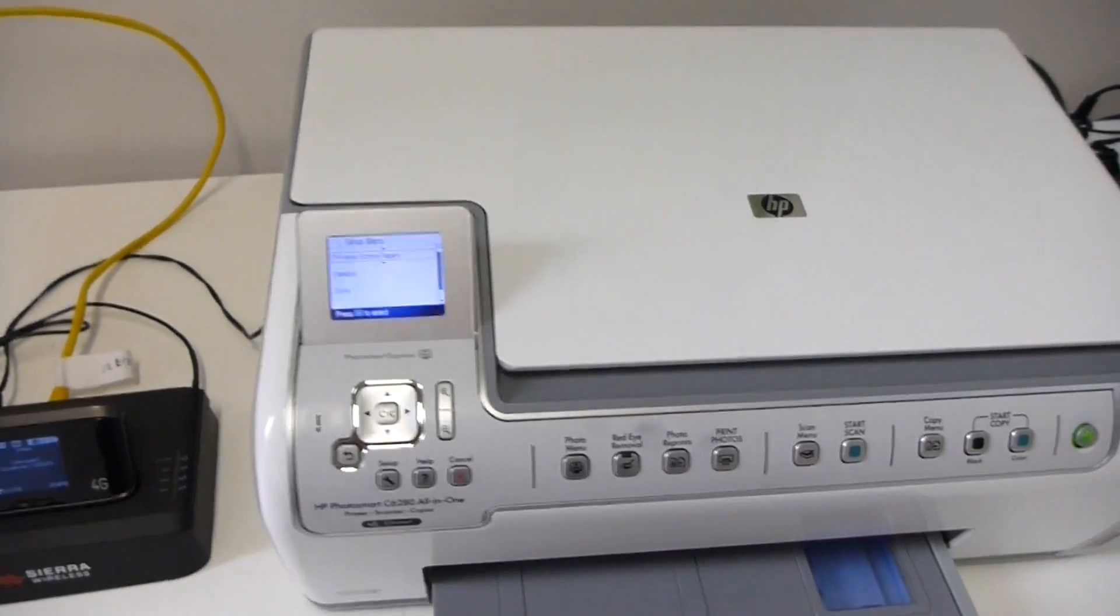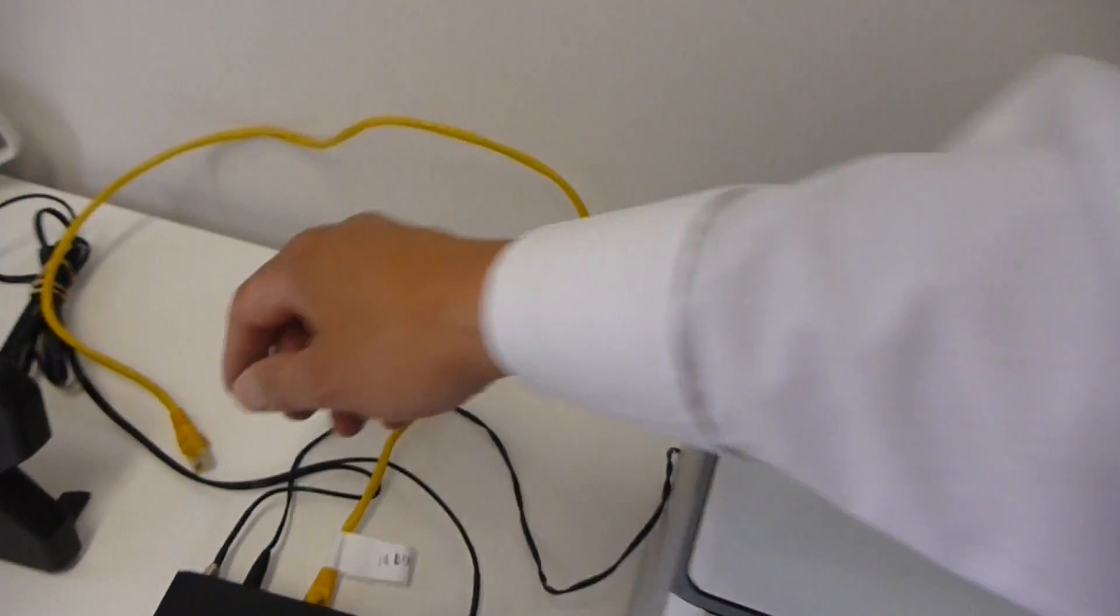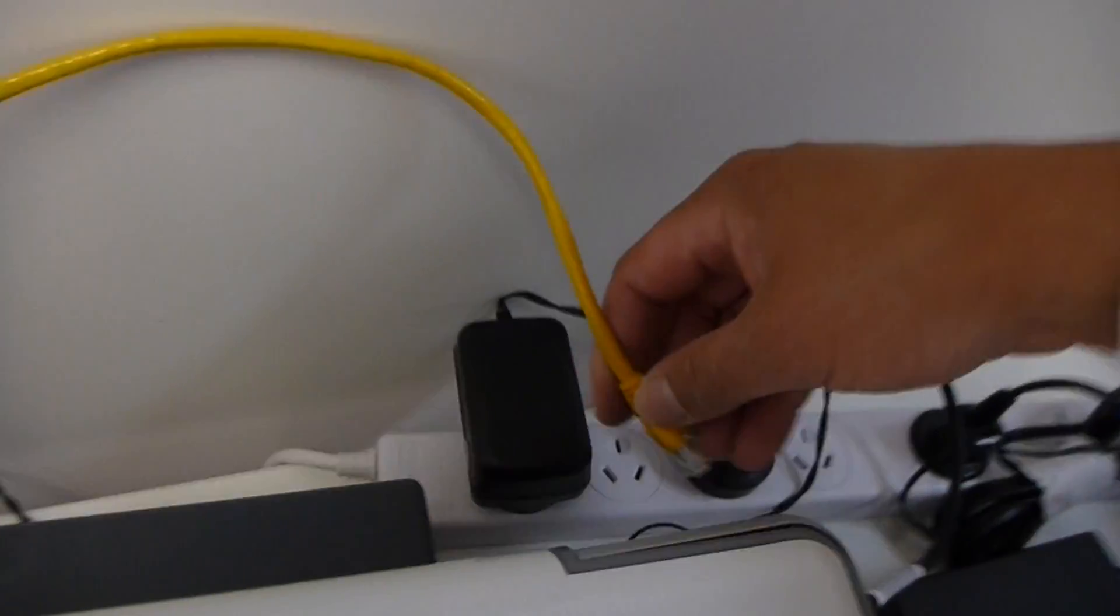It's just a matter of plugging in the Ethernet cable into the back. There we go. Now as you can see, the AirCard Hub now has all the LAN connections getting ready to go.